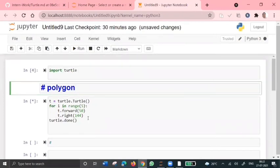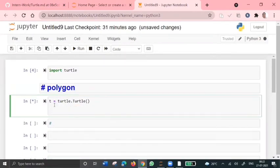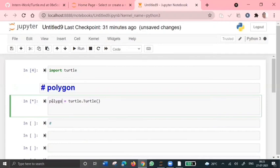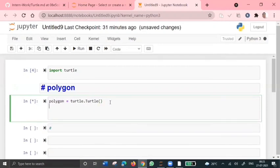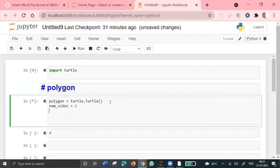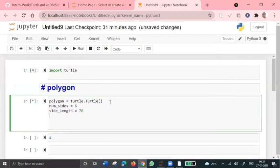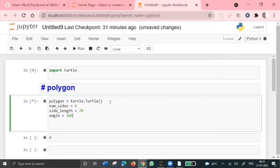So we all know that our polygon has six sides. So let's take polygon to be more clear. Polygon equals turtle.turtle. And so the number of sides here are six, so the number of sides is equal to 6. And the length of the side is, let's suppose the length of the side equals 70. And the angle between the sides must be like 360 divided by number of sides.